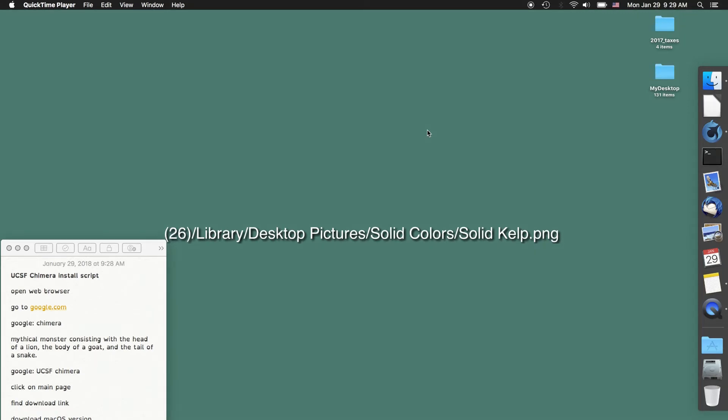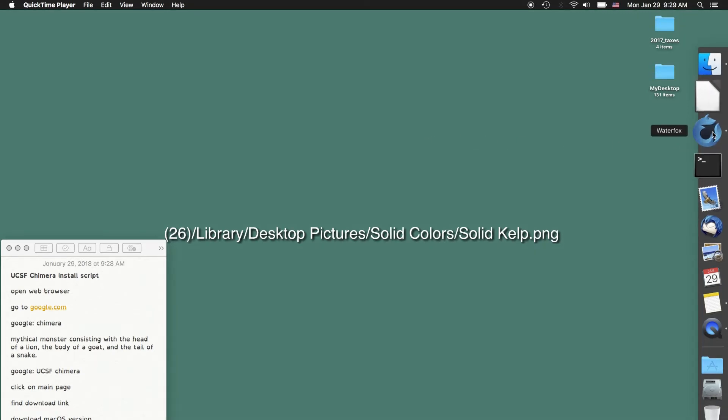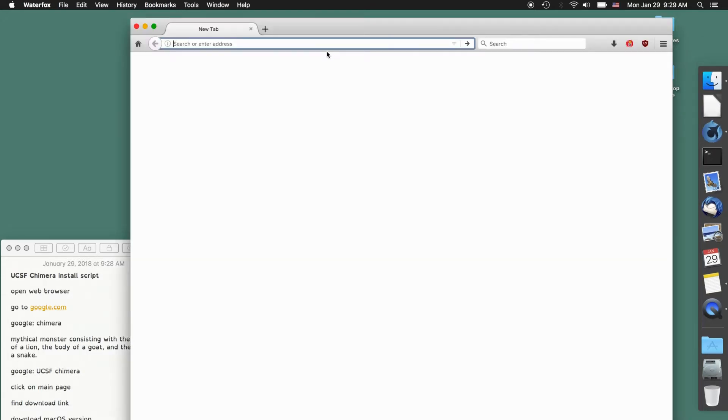In this video I'm going to show you how to install UCSF Chimera. First thing I'm going to do is open my web browser and go to Google.